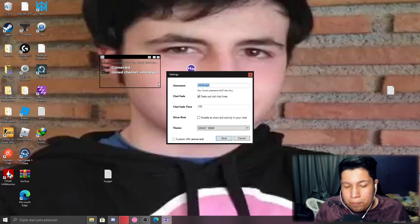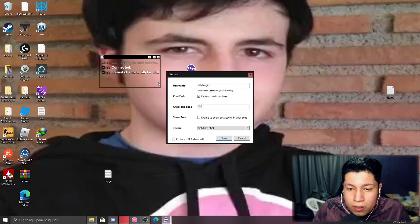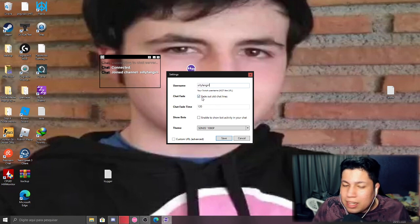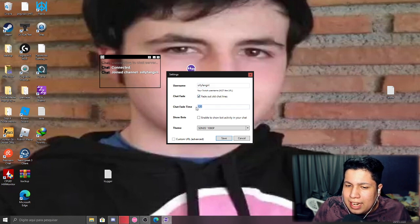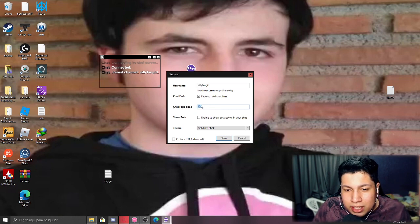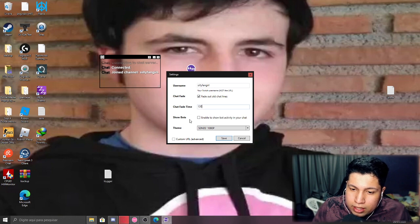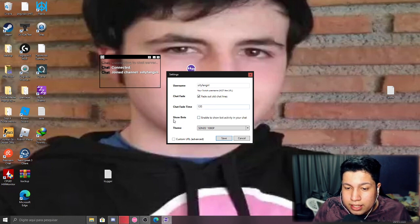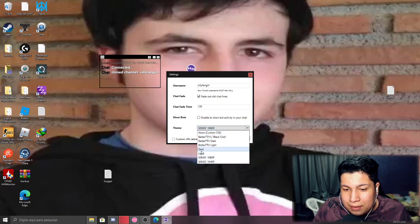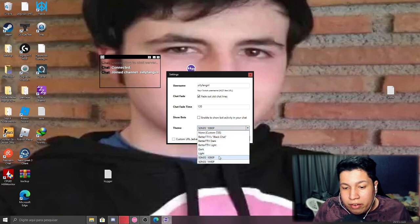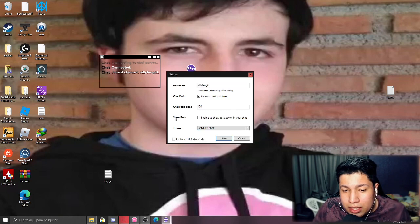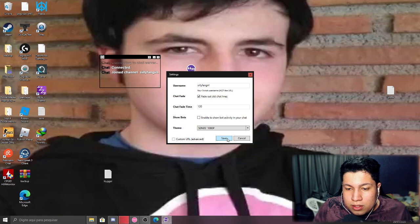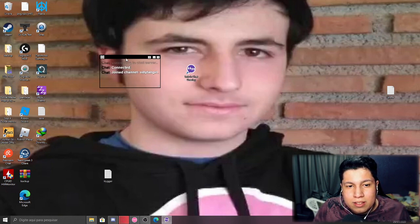You just have to click on this thing and you're gonna type your channel. On my case it's Silifango. I recommend you guys using this option because I set it up to two minutes, so after two minutes the chat messages are gonna fade out. And you guys can have the option to show or hide the box. And here's the themes - you guys have some options but my favorite one is this one, it uses 1080p and it works very well. So yeah, you guys set up your channel, set up the stuff and you'll be getting this window. You guys can customize it the way you want.